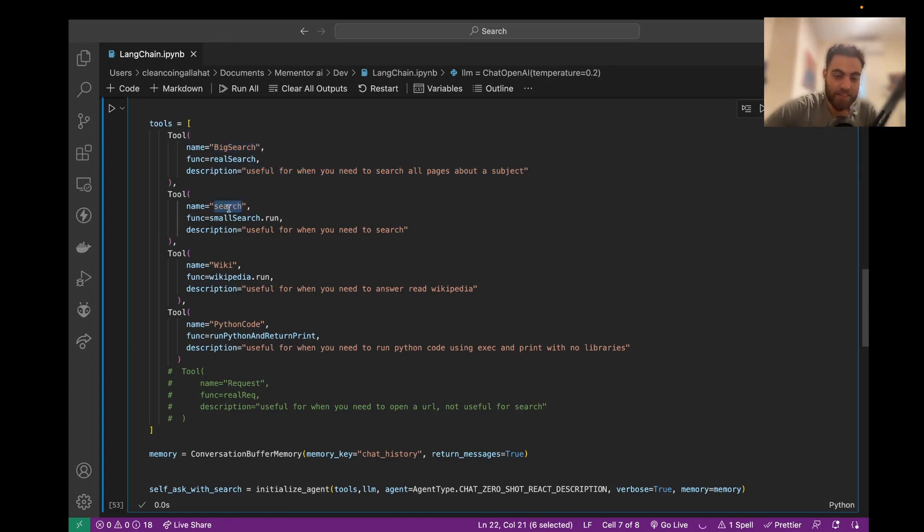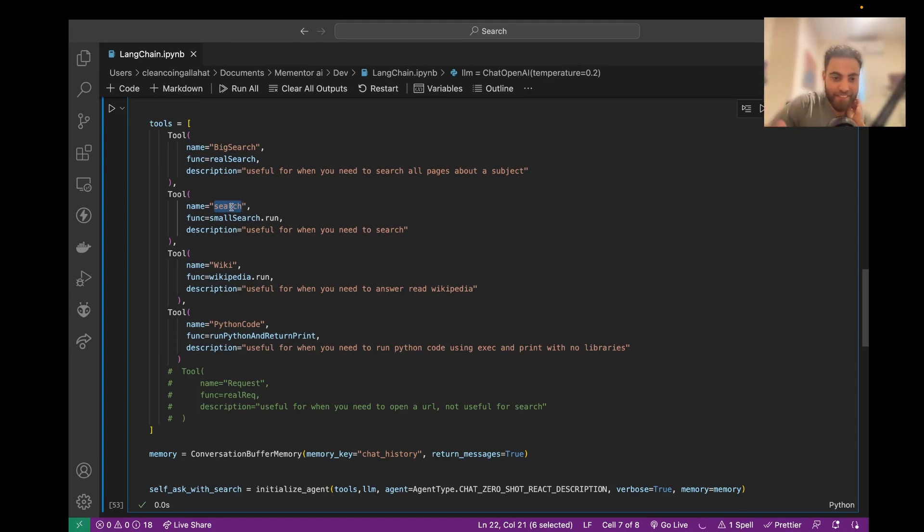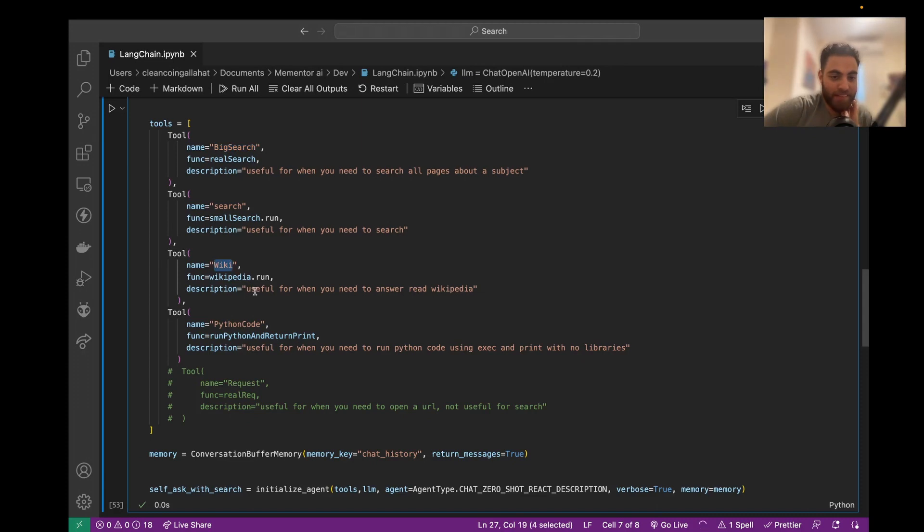Search is like the small knowledge that Google gives you when you search for something, and Big Search is like the three top results and the links. Wiki is just Wikipedia API.